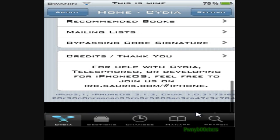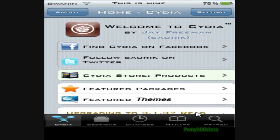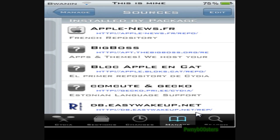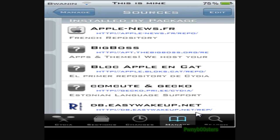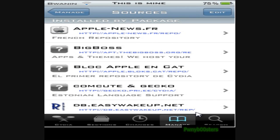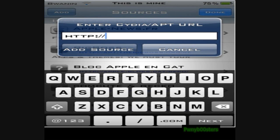Now we're going to want to go to Manage, then Sources. I already have it, I'm pretty sure — it's somewhere in here. So then you're just going to go to Edit, Add, and then the website is — hold on, this is really slow, sorry guys, the screen is really laggy. You're going to type in Cydia.Hack.Hillow.us.